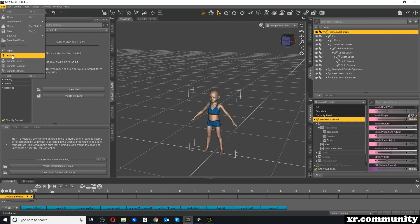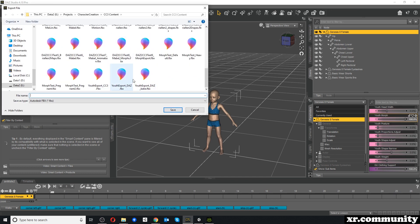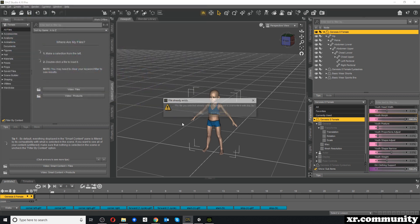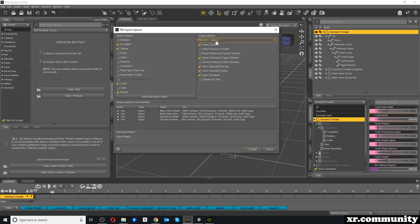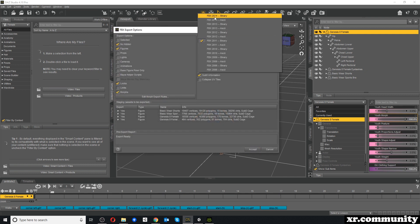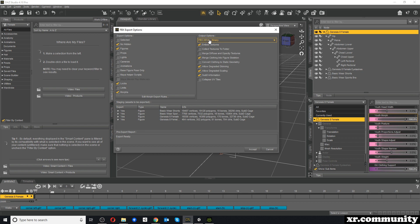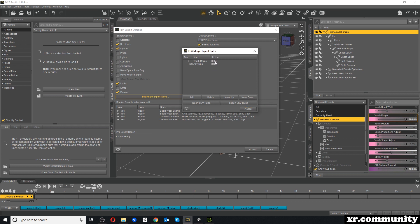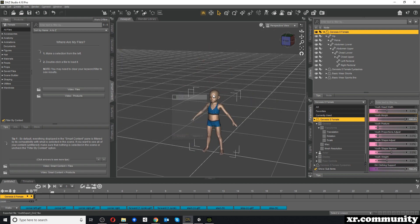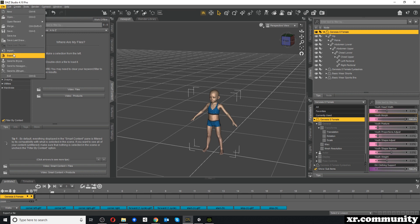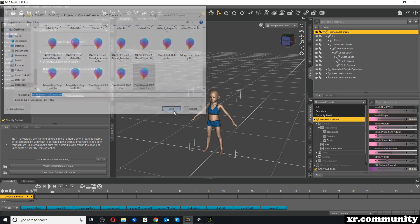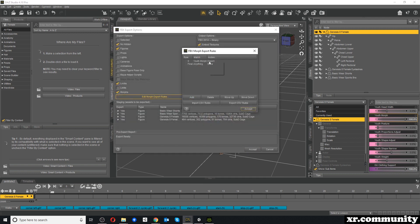Now we go to File Export and I will export this character twice. I use FBX 2014 Binary, select Morphs, and export one version where I bake the morphs, and one where I export the morphs. So this first one will be the Export version, then we repeat the process but bake our Youth Morph for the second version.